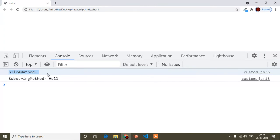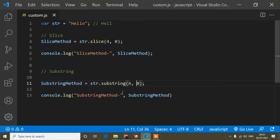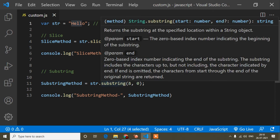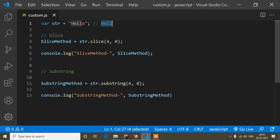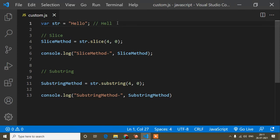After refreshing, in the case of the slice method I am getting a blank output, but in the case of the substring method I am still getting the correct output. That means for substring, whether you pass zero to four or four to zero, it doesn't matter — it gives the same result. But for slice, when the start value is greater than the end value, it returns blank. That is the key difference.